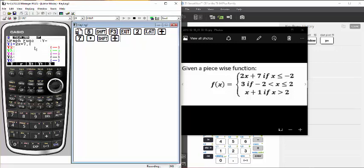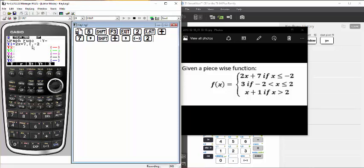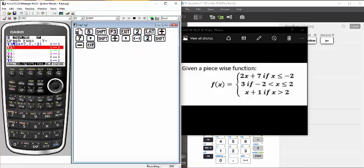Since x is not greater than anything, I'm not going to enter a first number. I'll enter a comma, which separates the x-is-greater-than from the x-is-less-than, and then enter negative 2 as the value x is less than. Now I'm going to close my bracket — that's shift minus — and hit execute to enter. There is my first condition for the piecewise function.